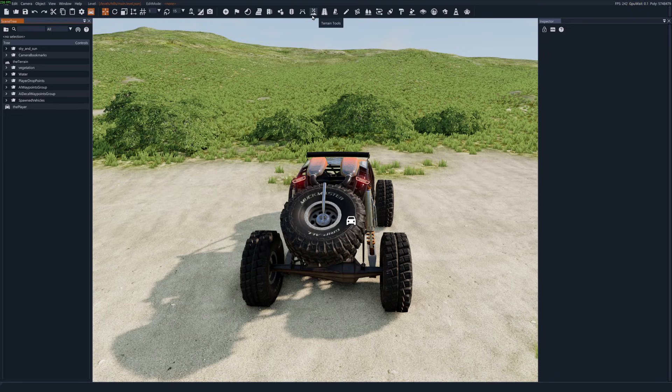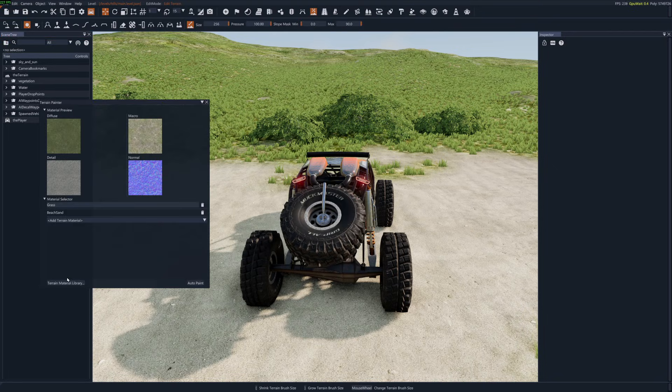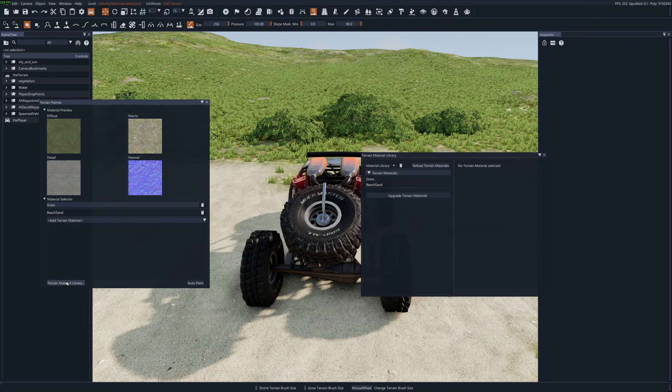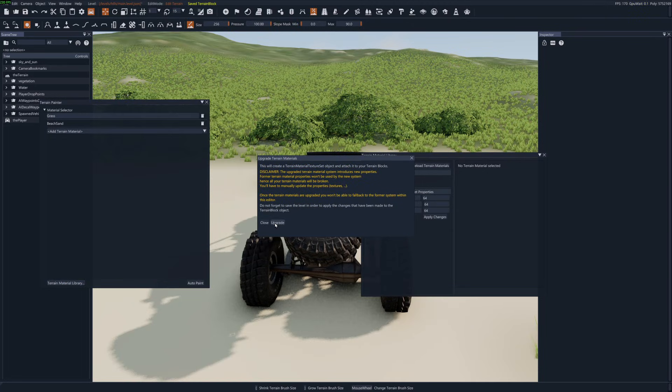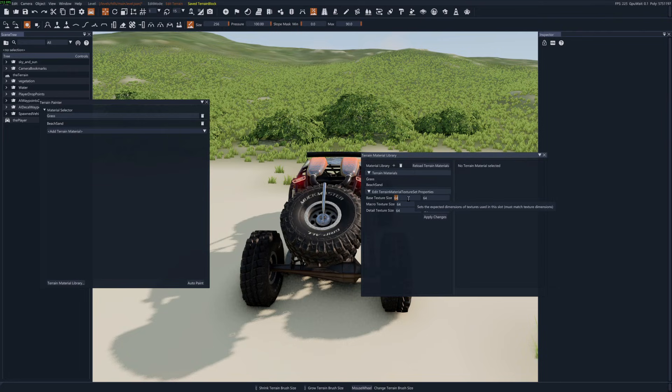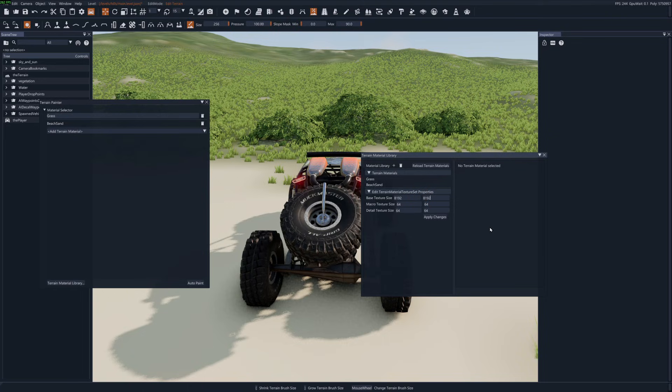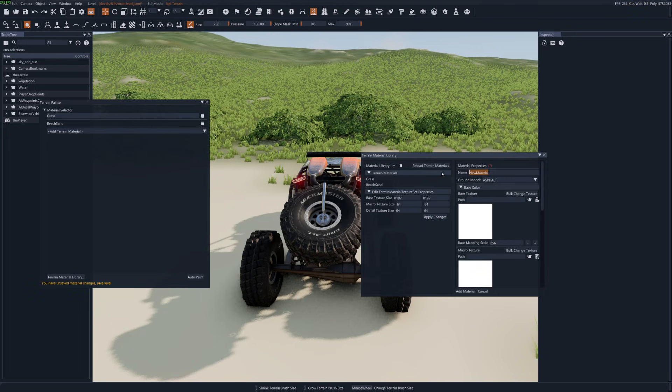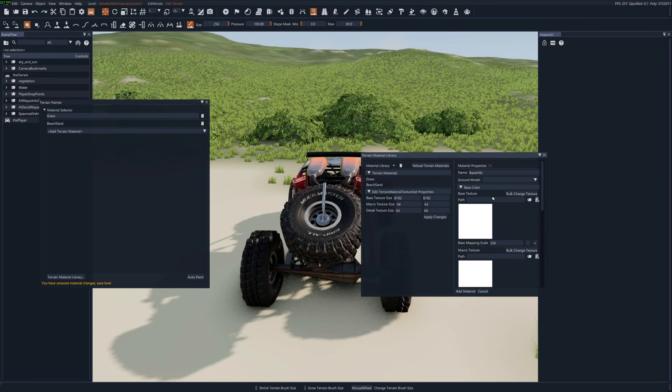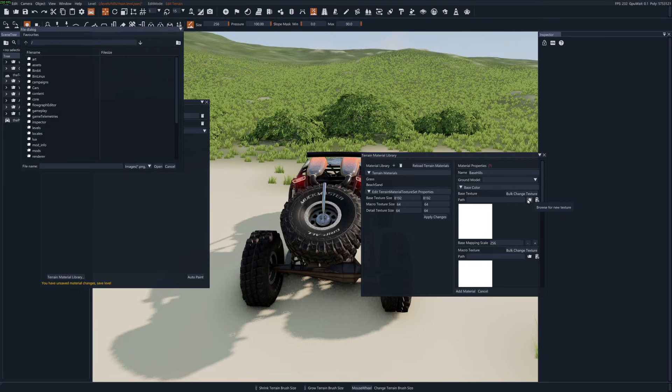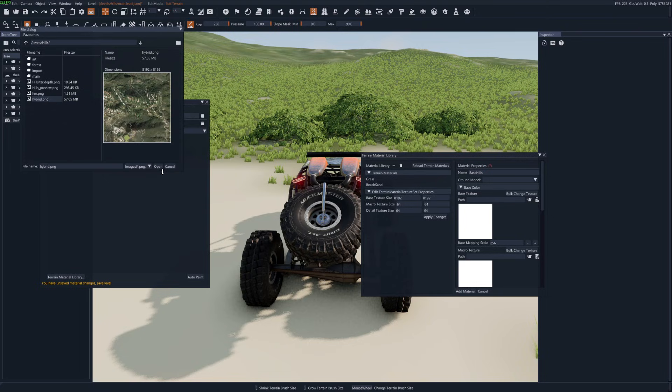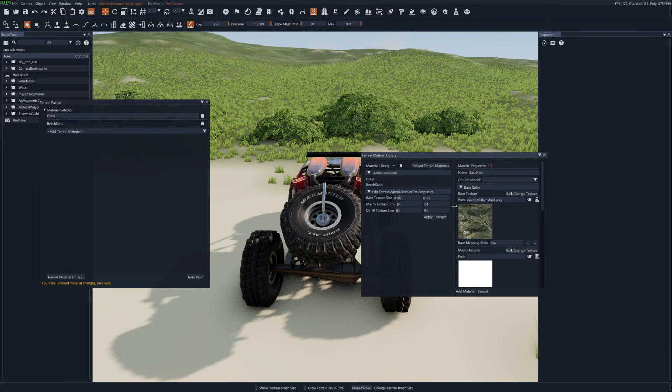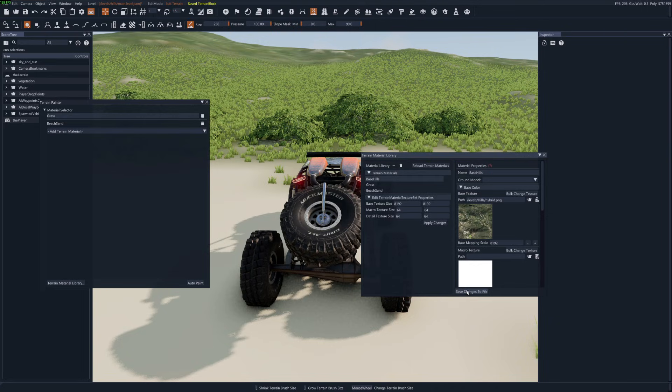Now we'll go to the terrain tools material library, upgrade, upgrade, upgrade. Set the base texture size to 8192. Not going to worry about the others right now. Apply that change, add new material. We'll just call it base hills. Not going to choose a ground model. Now for the base texture we'll go to levels and hills and hybrid. Open that up. Set that to 8192. Add material. Save.